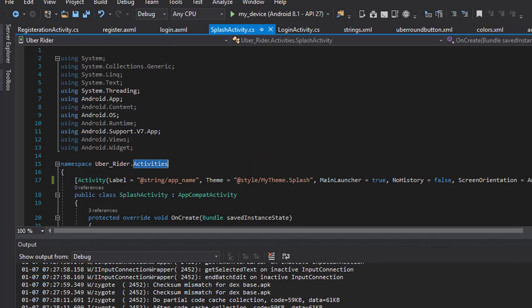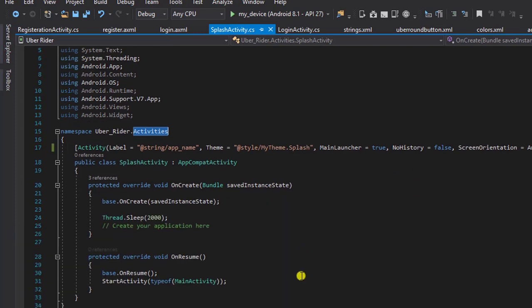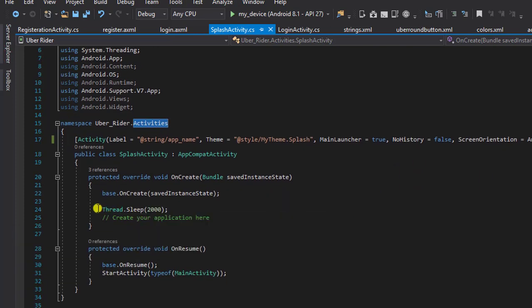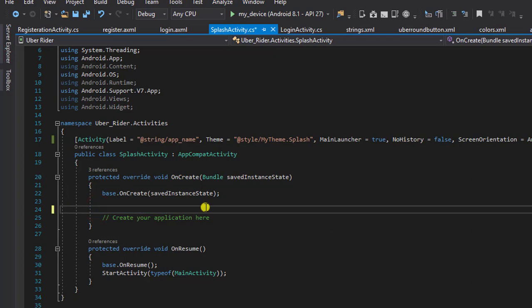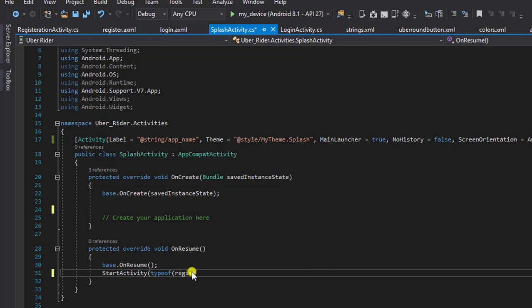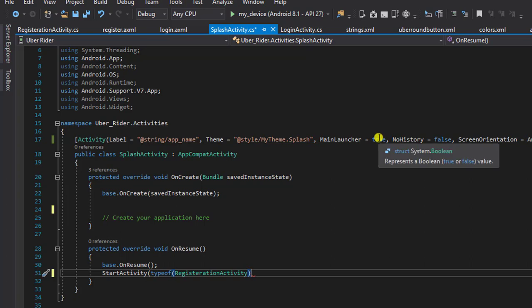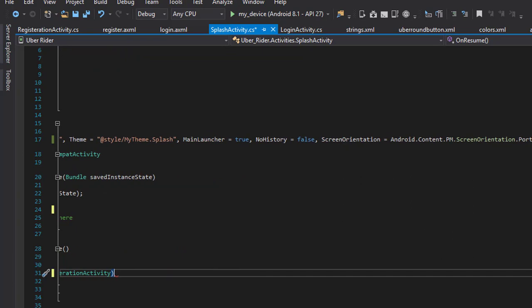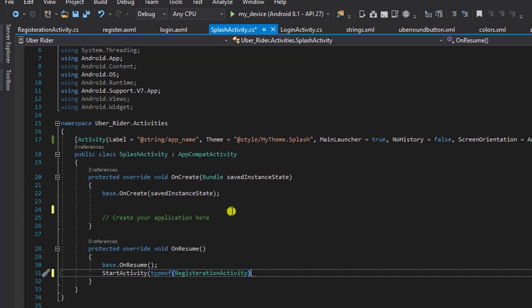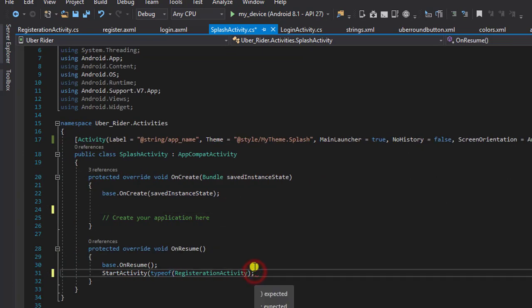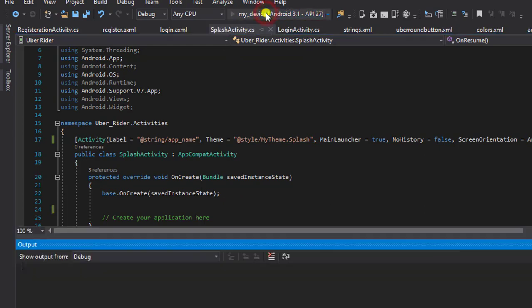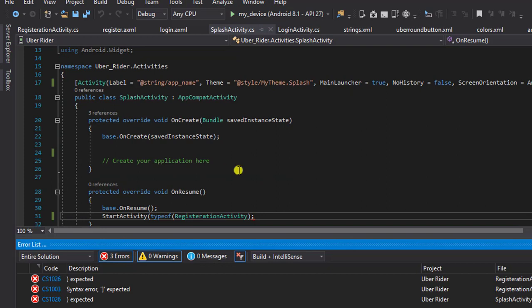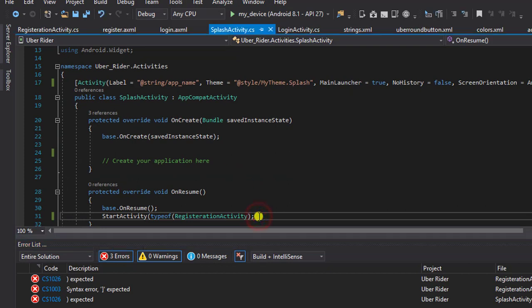Splash activity, that's where we'll be using to set what page loads. I'm going to type registration activity here. It's already set to main launcher.